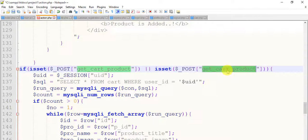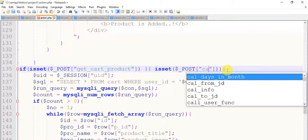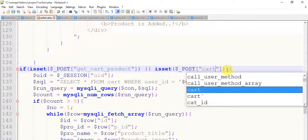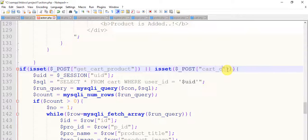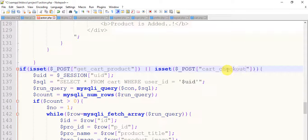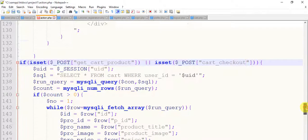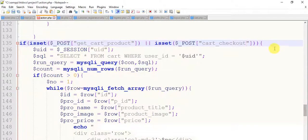Change this to cart_checkout, no, this is same. Save it.